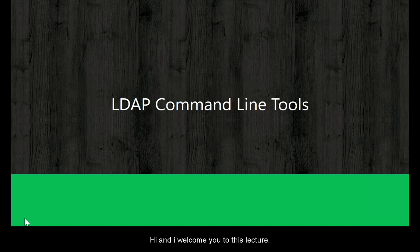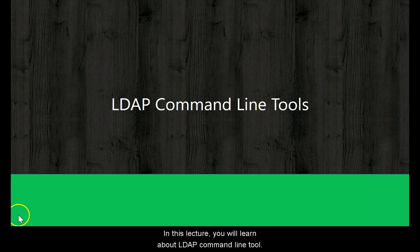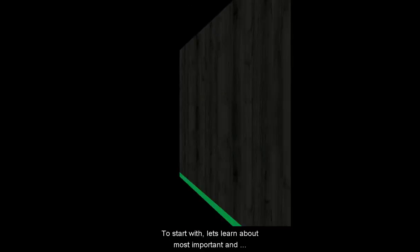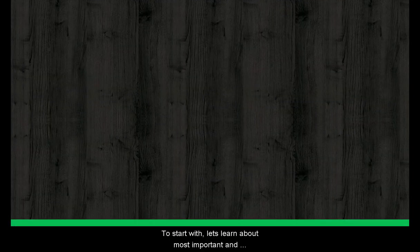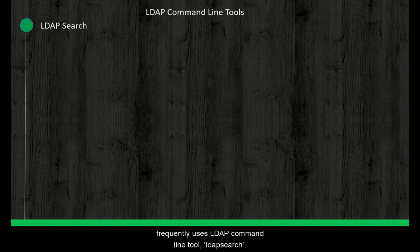Hi and I welcome you to this lecture. In this lecture, you will learn about LDAP command line tools. To start with, let's learn about the most important and frequently used LDAP command line tool, LDAP search.